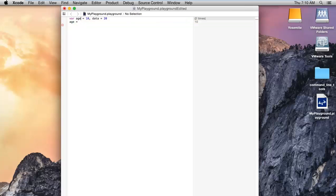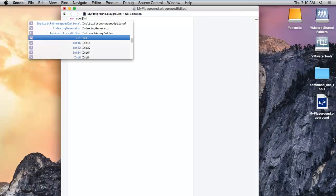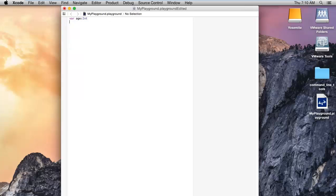After that, if I declare the int type and then assign age equal to minus 40, it will accept the value minus 40 because the signed integer type supports negative values.